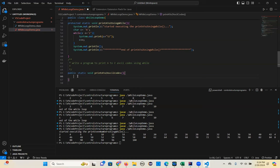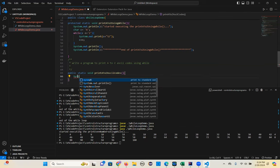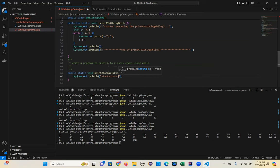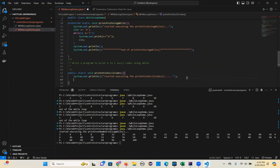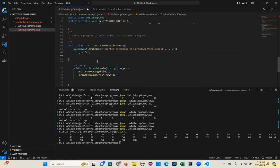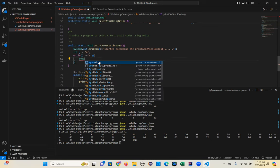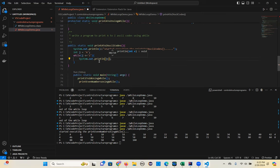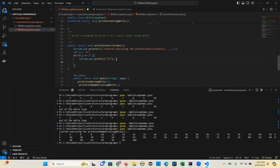ASCII code means it's an integer number, right? So we need to print the integer numbers. So int j equal to capital A — when you assign a character to an integer, what will happen? The ASCII code will be assigned to that value. So sys out j — I'm printing j, then give one space, and j plus plus.